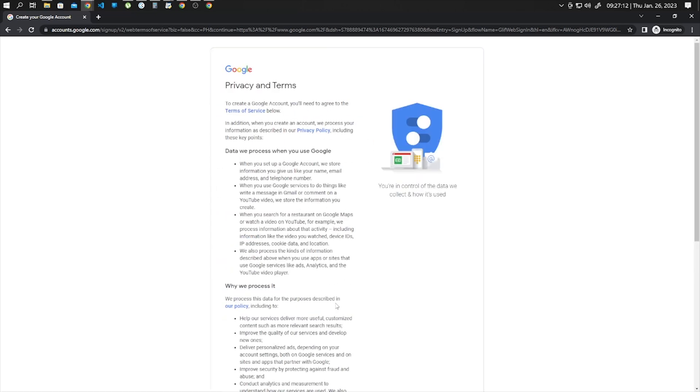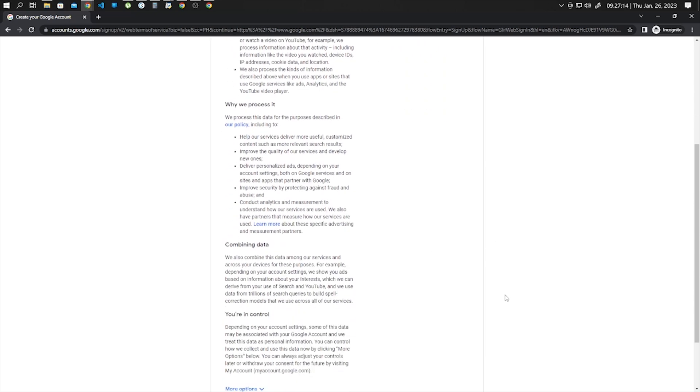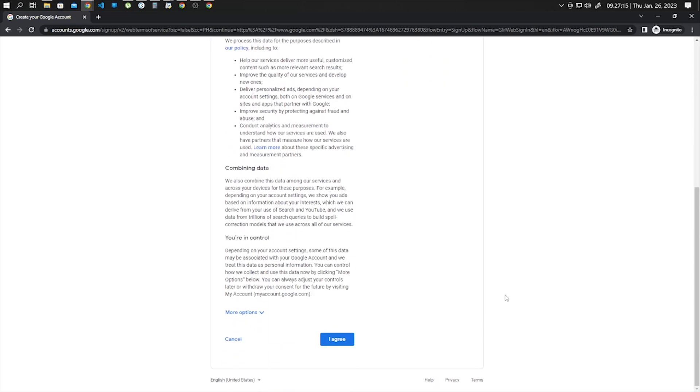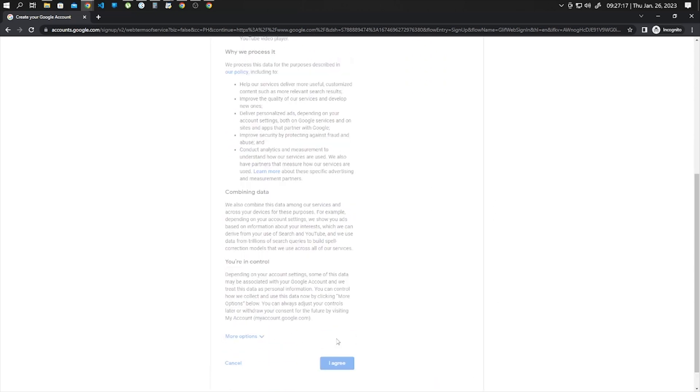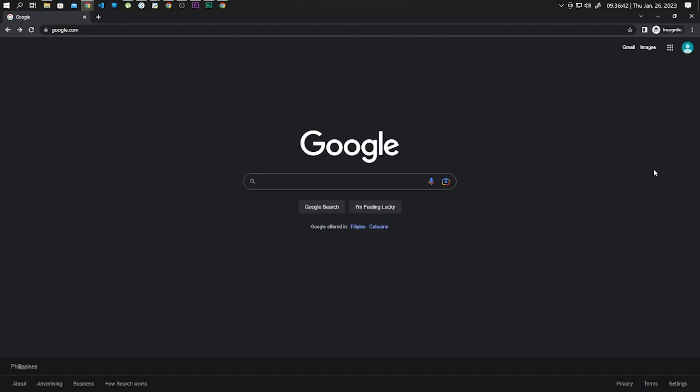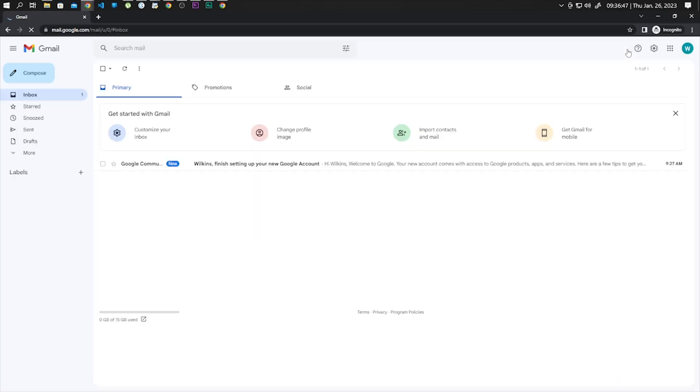Here scroll down to the very bottom and click on I agree. Now your Gmail account is created and ready to use.